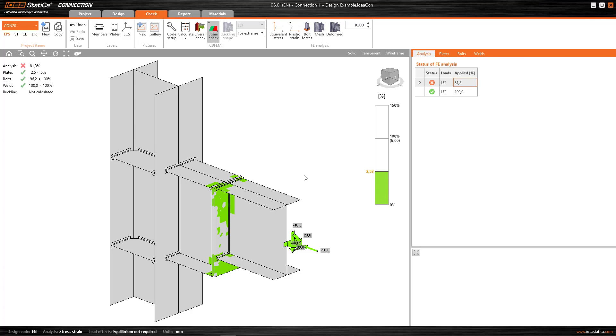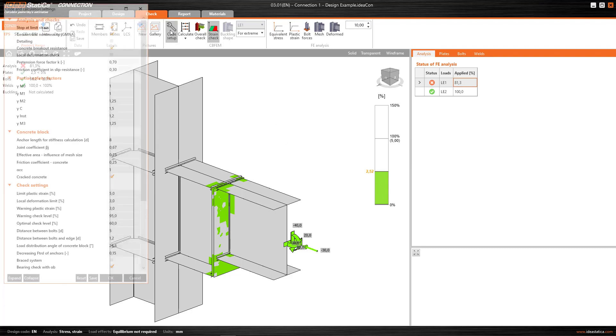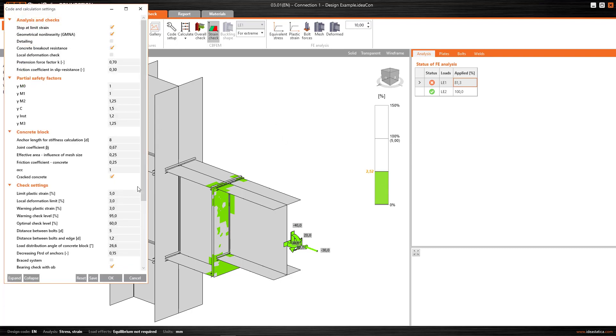The plates that are working in the optimal range are shown in green, which means, in this case, by default, between 0 and 3% of plastic strain. Again, why 3%? It's because it's the value that I've specified for the plastic strain warning.